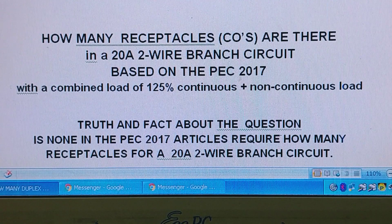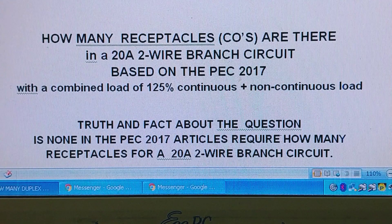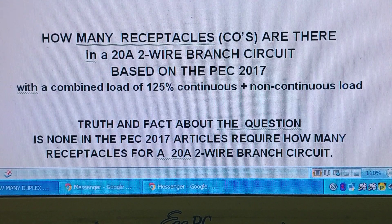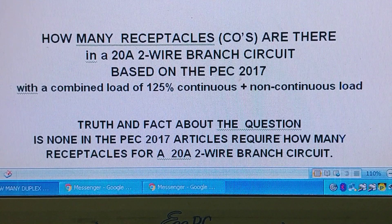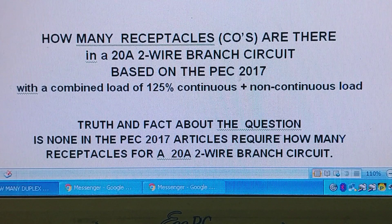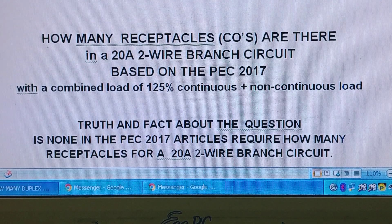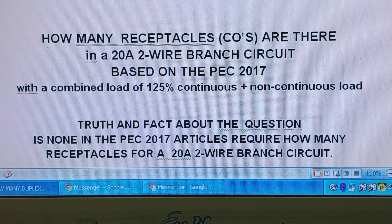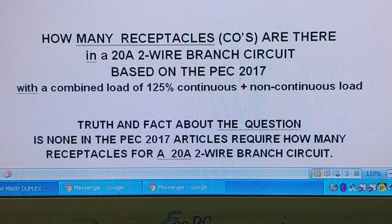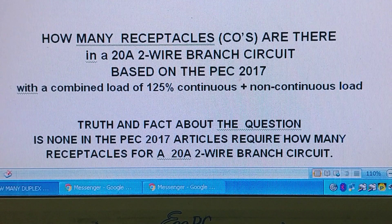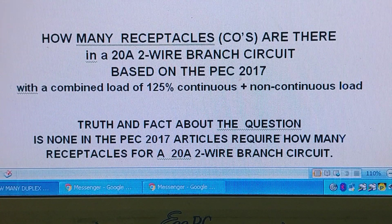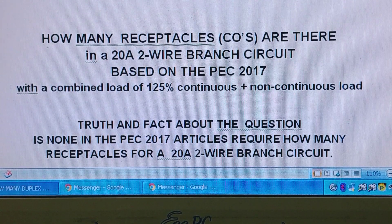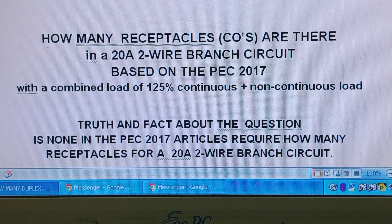This is based on the PEC 2017. The truth and fact about this question is there is no article in the PEC 2017 that requires a specific number of receptacles for a 20-amp 2-wire branch circuit. A design engineer can stretch the number of duplex receptacles as long as he wishes, provided it does not exceed the maximum capacity of the 20-amp 2-wire circuit breaker where overloading takes place.